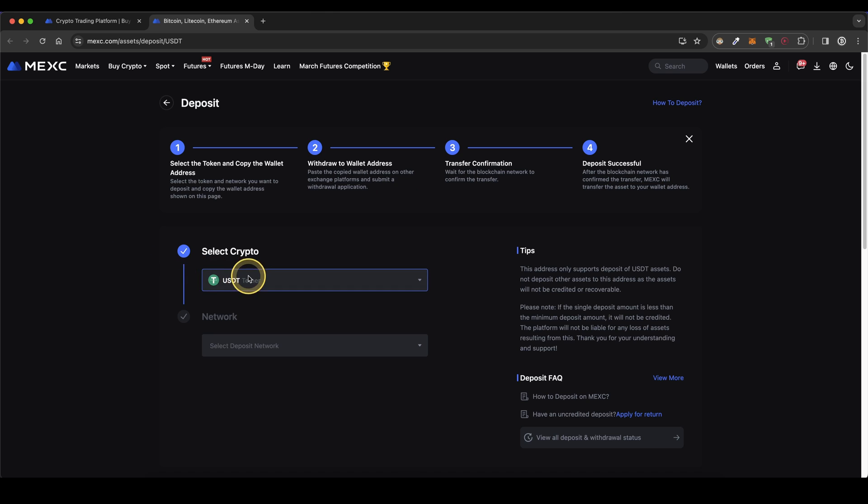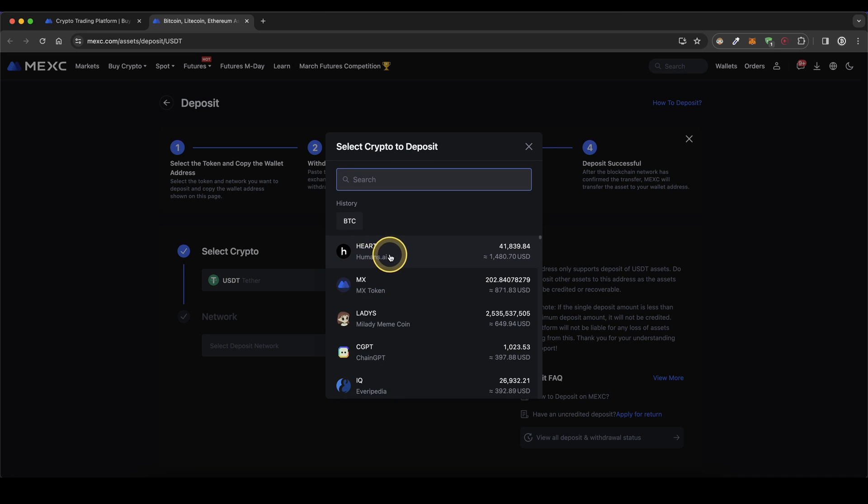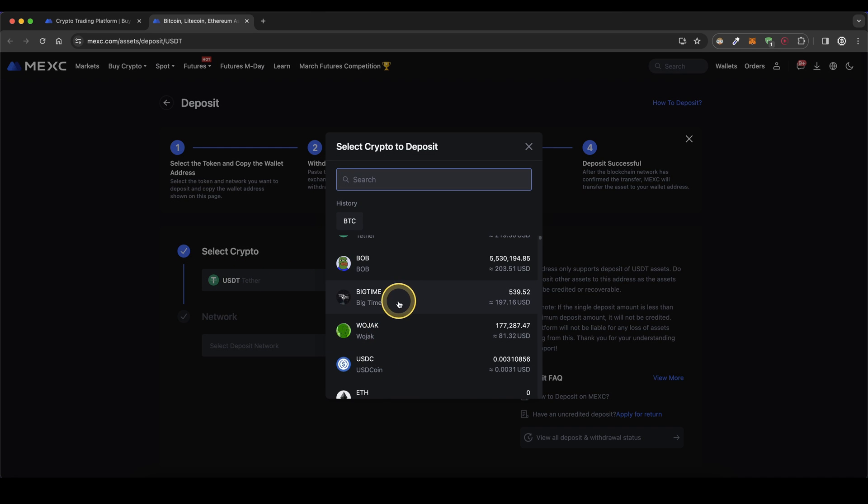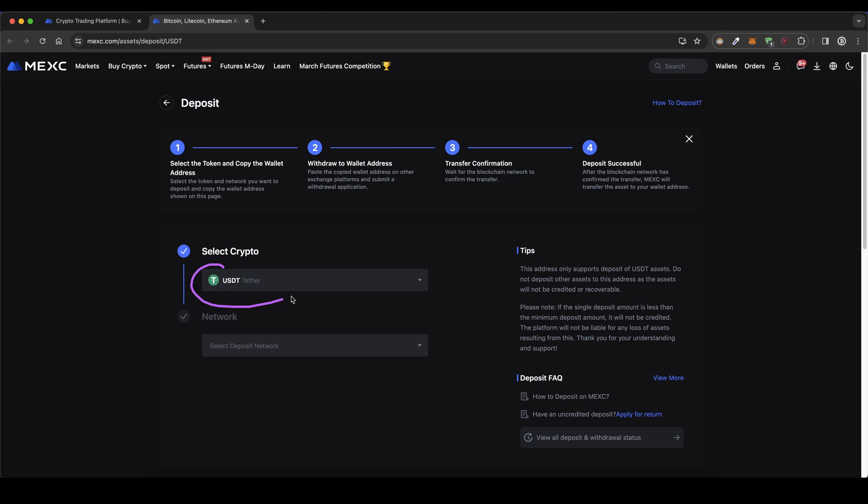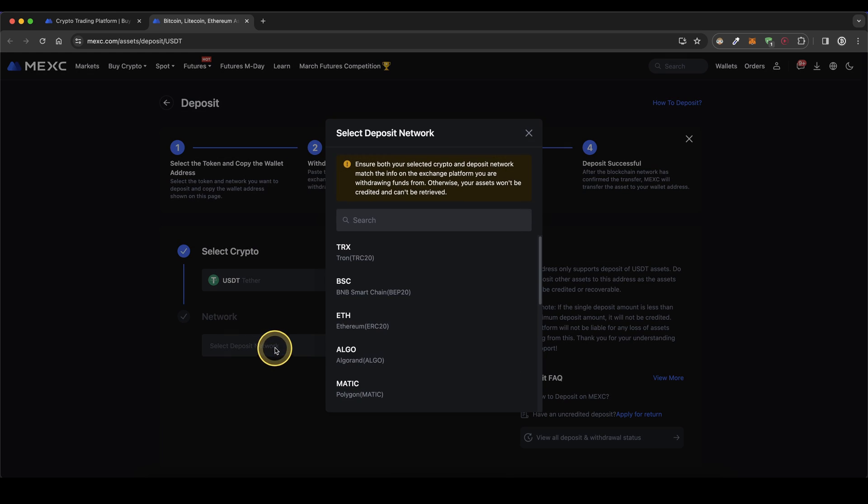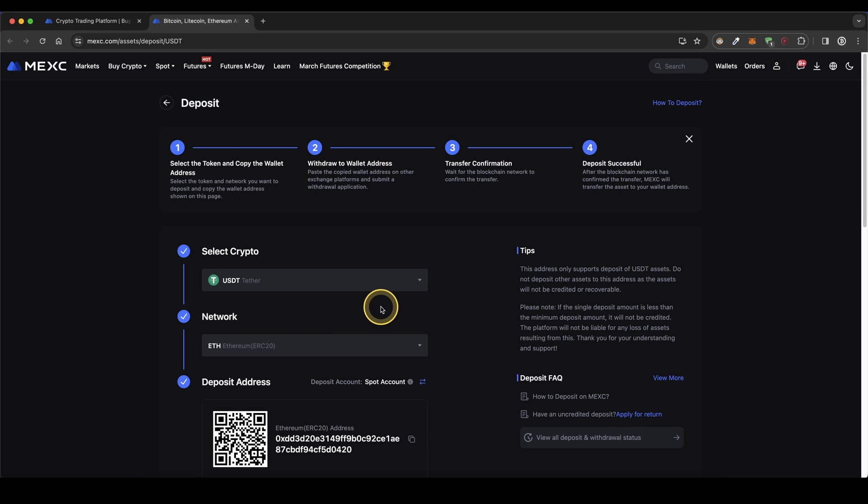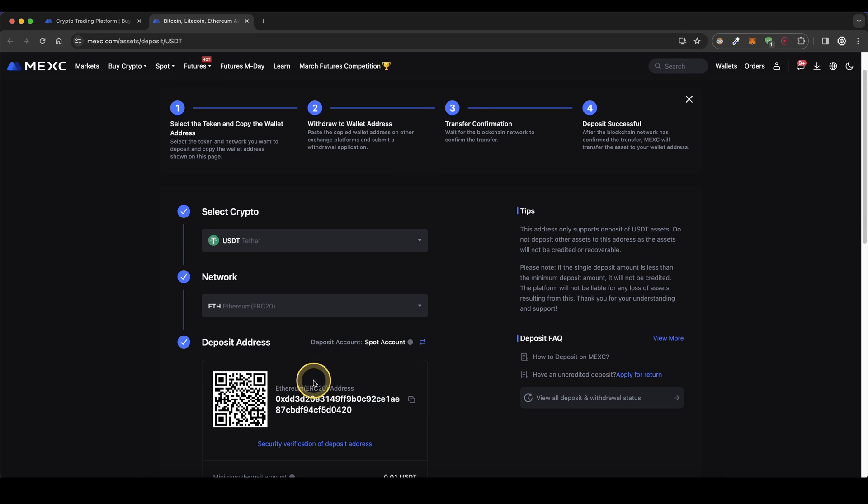First you can select your crypto right here. Select Bitcoin or whichever cryptocurrency you want. In this case I'm going to stick with US Dollar Tether. Then choose a network - Tron network, Binance network, or Ethereum network for example, and you will get your personal depositing address right here.